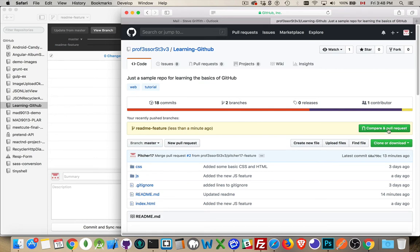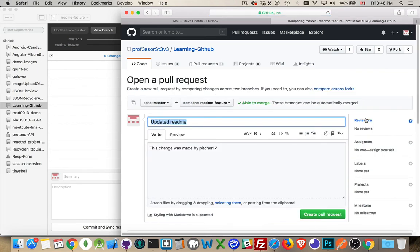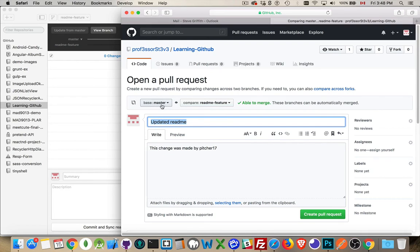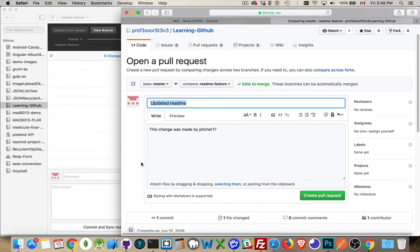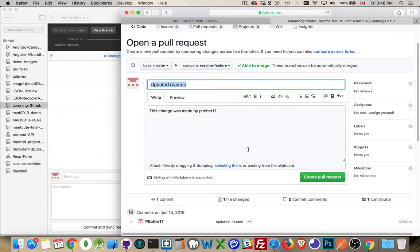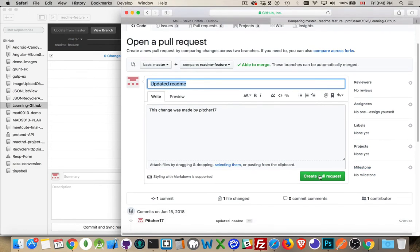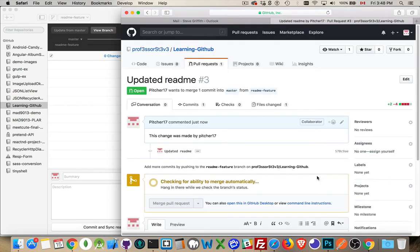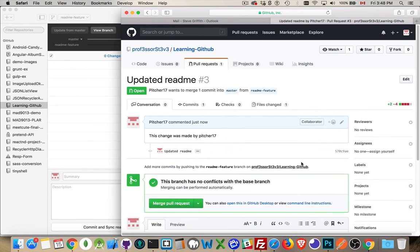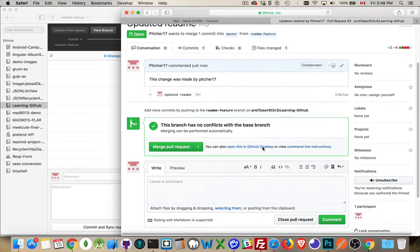So I'm going to go into the compare and pull request section. And this is the change that I want to make. I want to take the ReadMe feature branch and push that into the master. Or in this case, I want to pull from here into master. So that's what we're doing here. We're creating a pull request. Now I'm still logged in as Pitcher17. I click on Create Pull Request. Here it is.